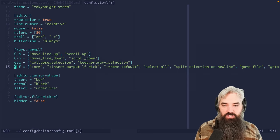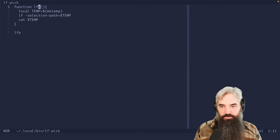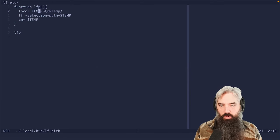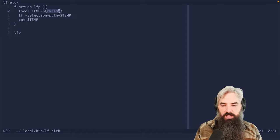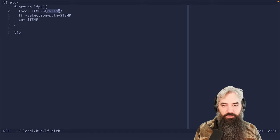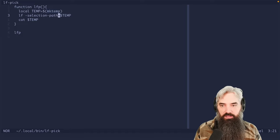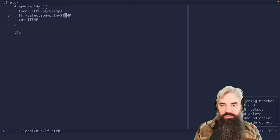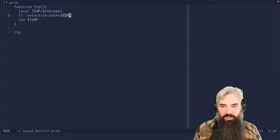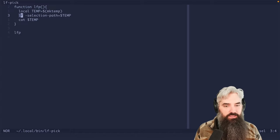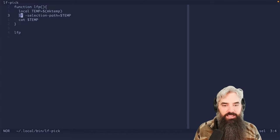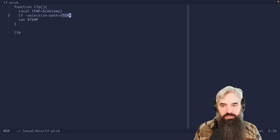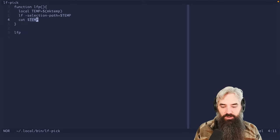Now I'm going to show you the actual LF pick function. So what we've got here is we create a new path to a random temporary file. Then we're going to run LF with the selection path to that temp file. And what that does is when you go into LF and you pick those files, then it will take the paths of all the files that you picked and put it in that temporary file, then we're just going to output that temporary file.